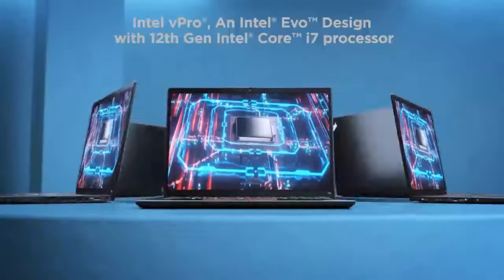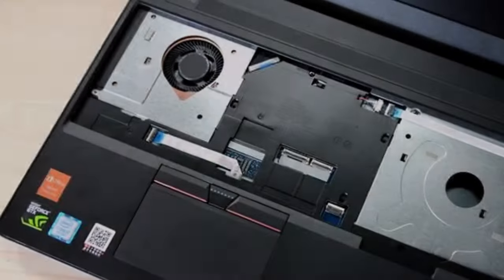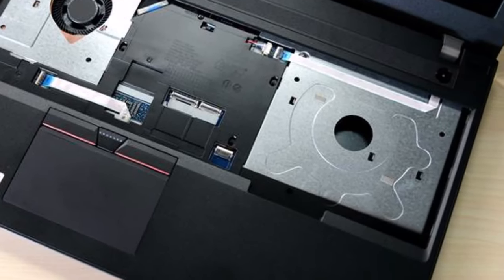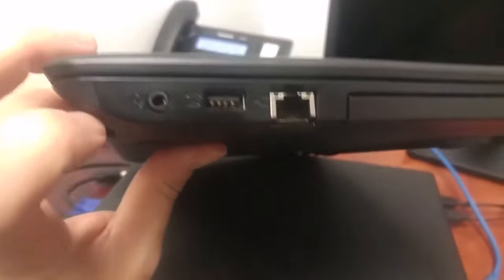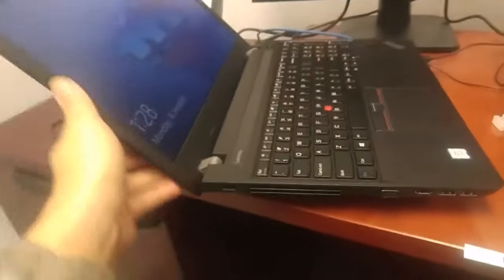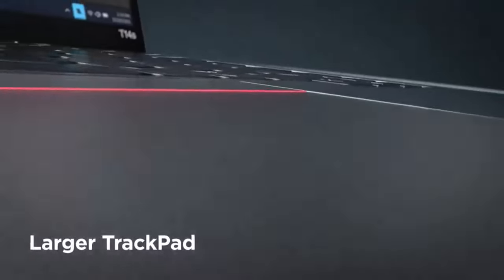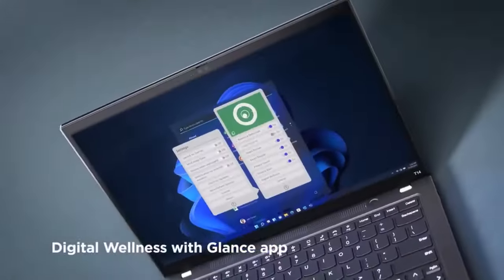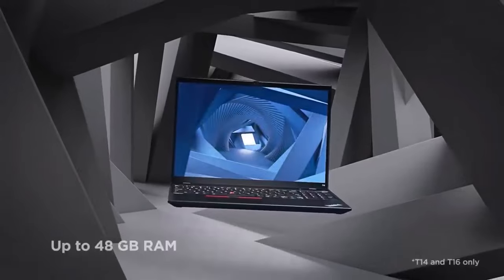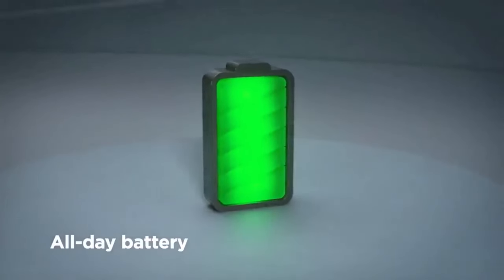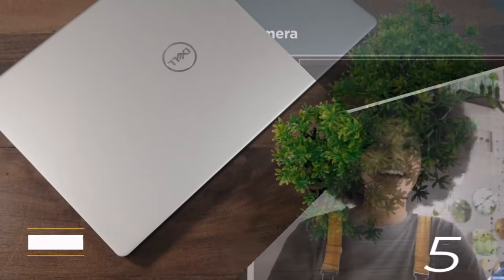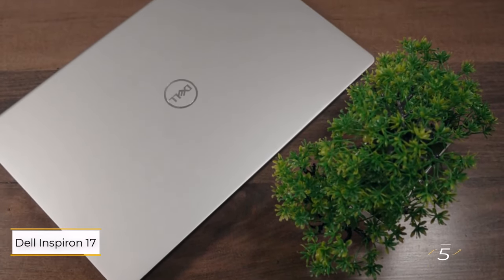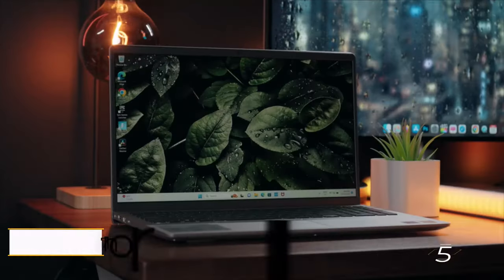With its CD/DVD drive, users can easily access and utilize physical media, whether for entertainment, data storage, or legacy software installation. This feature sets the ThinkPad apart from many modern laptops that have phased out optical drives. It offers a balanced combination of essential features, reliable performance, and affordability, making it an excellent choice for users who prioritize functionality and value without breaking the bank.